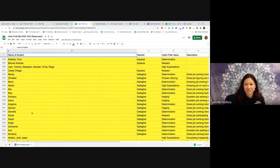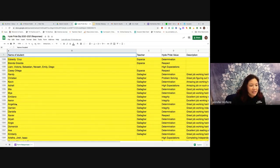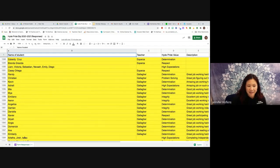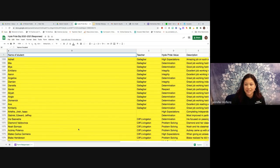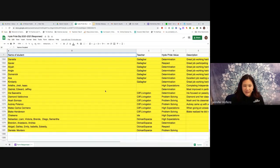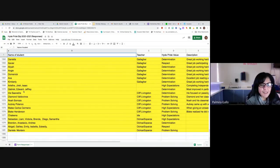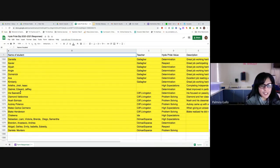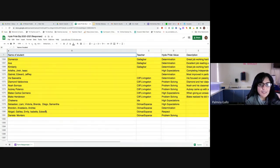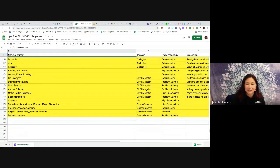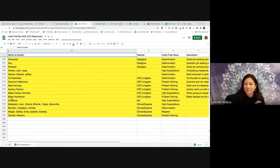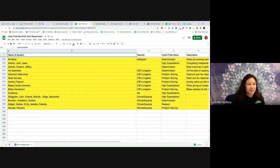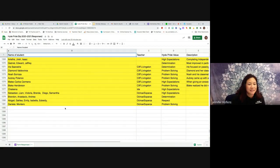And congratulations to kiddos in Miss Gallagher's class. We've got Randy, Christian, Kevin, Adriel and Maya, Emiliano, Aaron, Angelica, Damian, Daniela, Xavier, Alia, Angie, Dominic, Ava and Kimberly. Good job showing determination. And it looks like in Mr. Ides class we have Arlette, Jide, Isaac, Gabriel, Edward or Jacob and Jeffrey showing high expectations and determination, completing their independent work. Great job you guys. In Mr. Livingston's class, Irie, Diamond, Noah, Aubry, Mateo, Blake showing problem solving and high expectations. Congratulations. And in Mr. Ides class again we have Kalina showing high expectations. Good job.